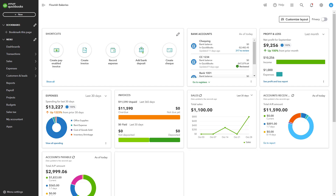Follow along to learn how to set up, manage, and report on your projects using QBO. We have previously discussed how to set up a new project and enable the projects functionality in QBO. If you need a refresher, feel free to go back to the previous modules.